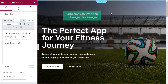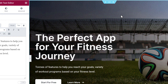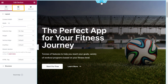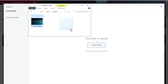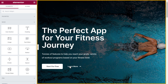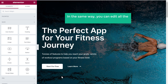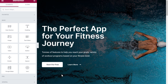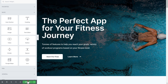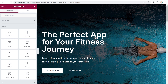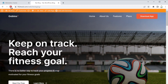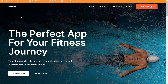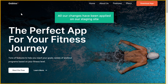Now let's say you want to change an image. To do that, just click on it, go to the Style tab, and then click here. Drag and drop an image from your computer — as you can see, the image has been changed. In the same way, you can edit all the contents on your staging site. Once you have done, just click Update. Now if you go back to our staging site and click Refresh, you can see that all our changes have been applied.